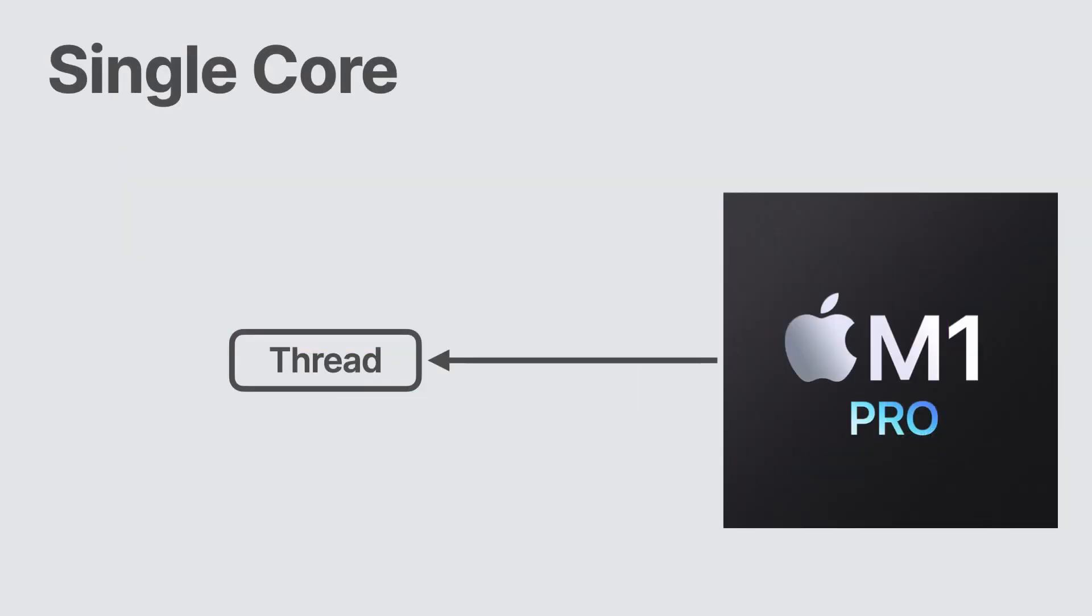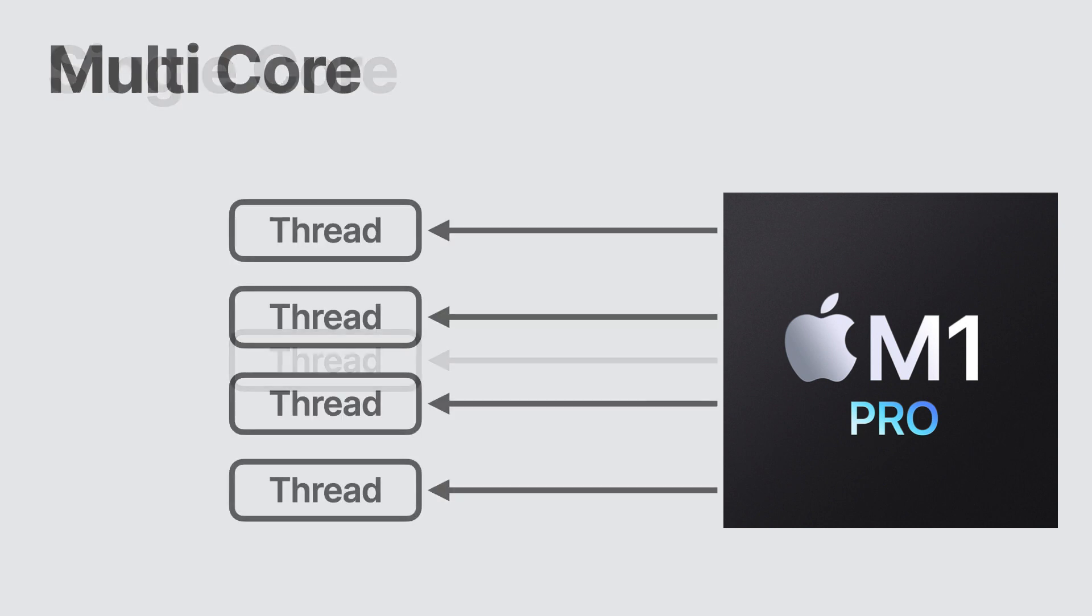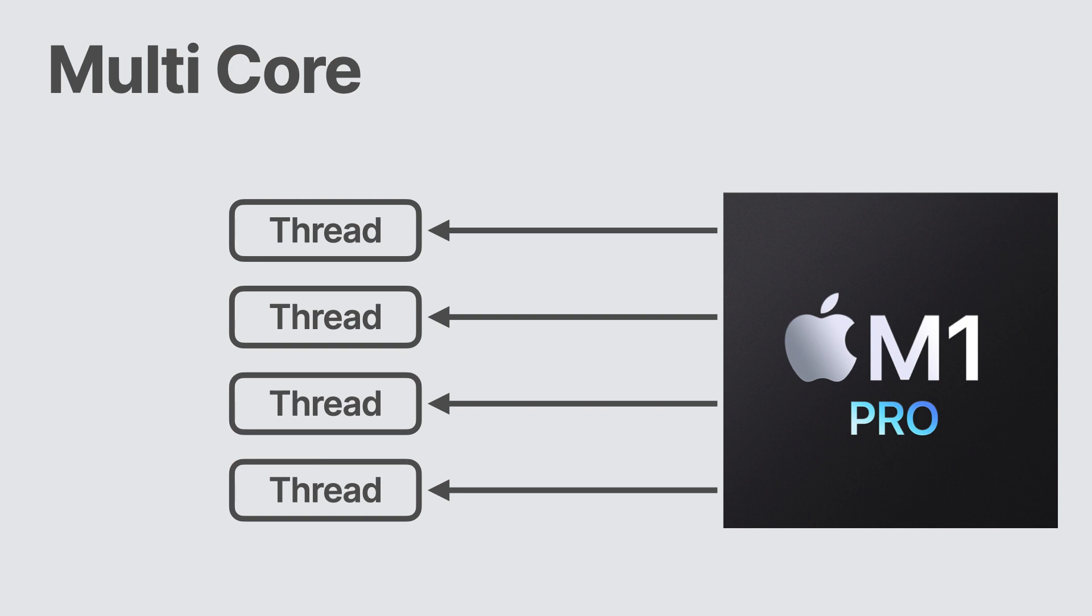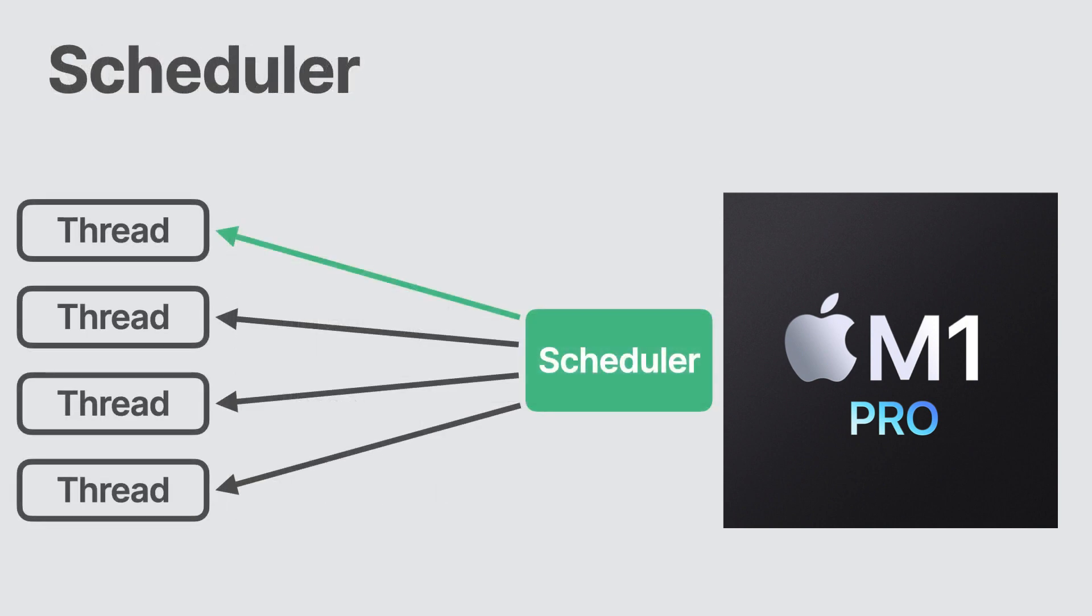A thread runs on a CPU core. The more cores that a device has, the more threads can run at the same time. If there are more threads than resources to run them, then the CPU will switch between them.